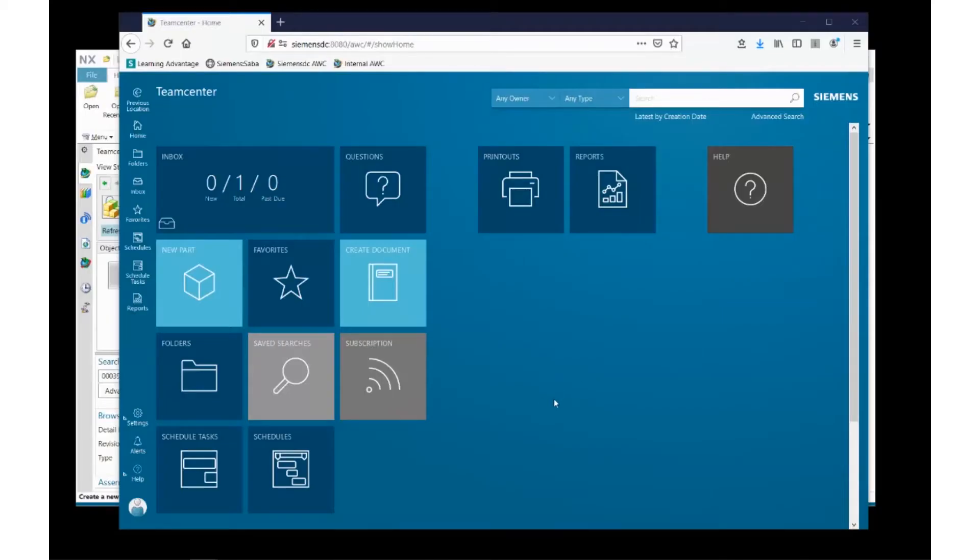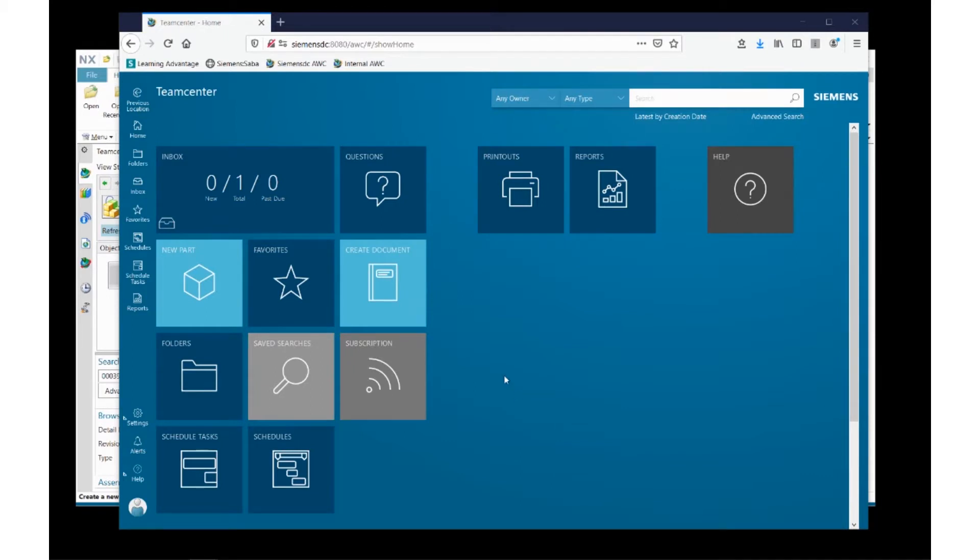Hello and welcome to Teamcenter. This is Teamcenter 12.2, and what you're seeing is ActiveWorkspace, which is a full, complete browser-based client to Teamcenter.